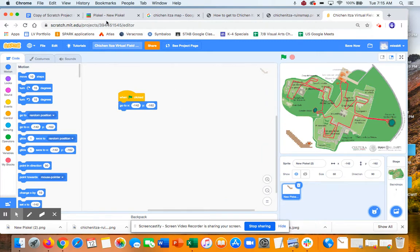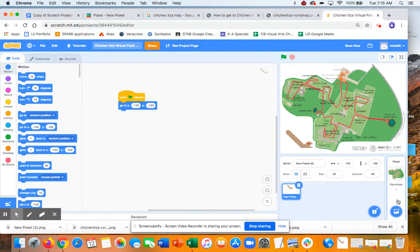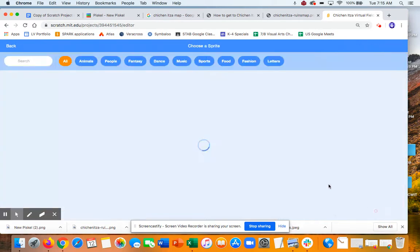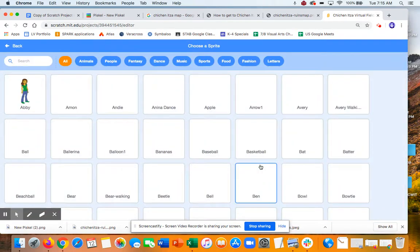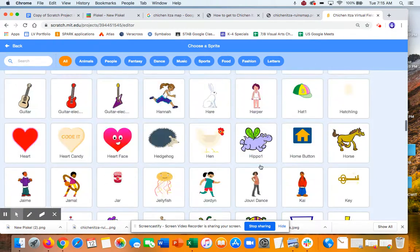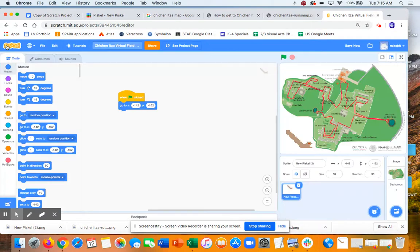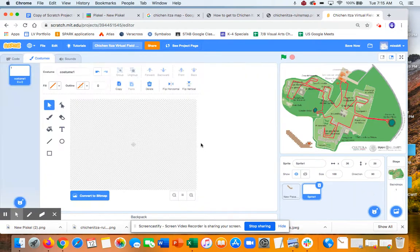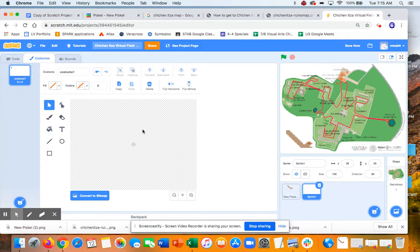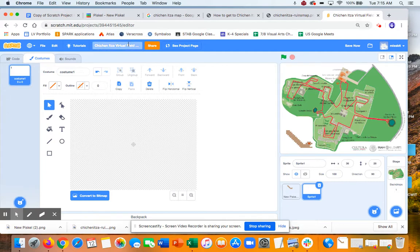All right. I think that covers getting images in. So you'll want to do this for all your backdrops and all your sprites. There are, of course, lots of sprites you can choose from if you want to use ones that are available. There's also a really nice paint program in Scratch. So you can use that. And good luck.